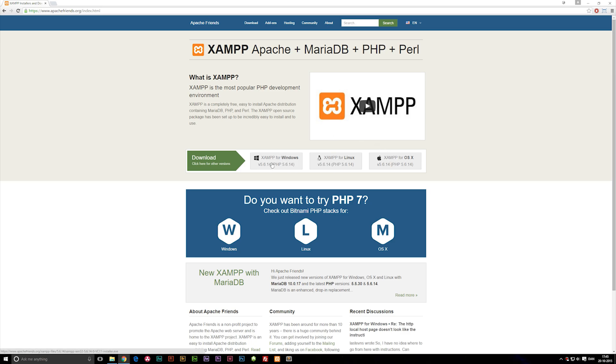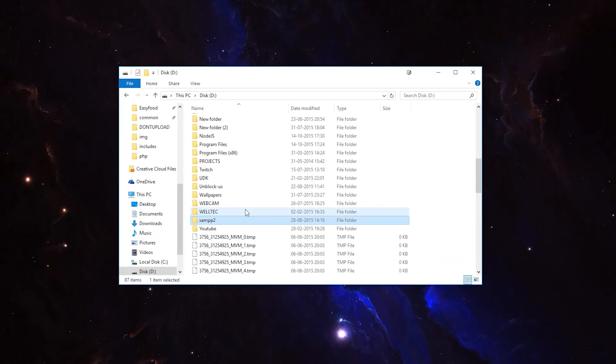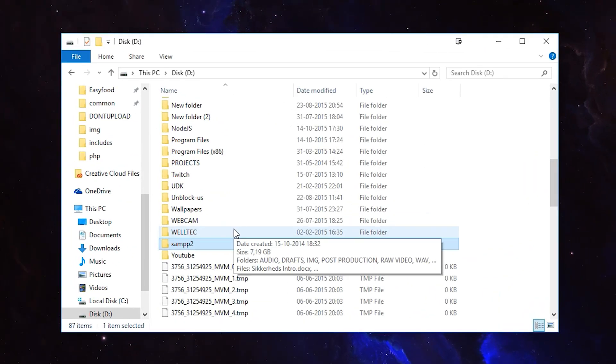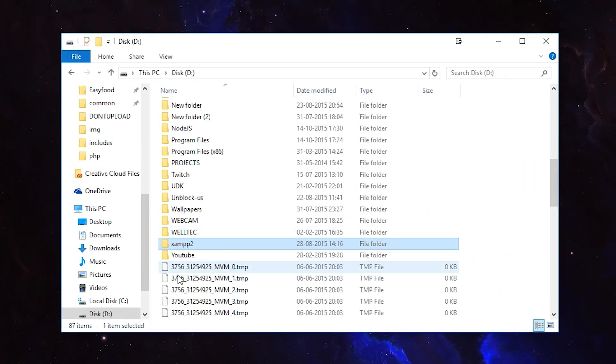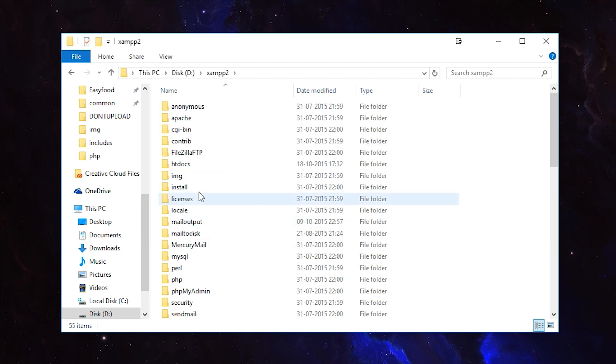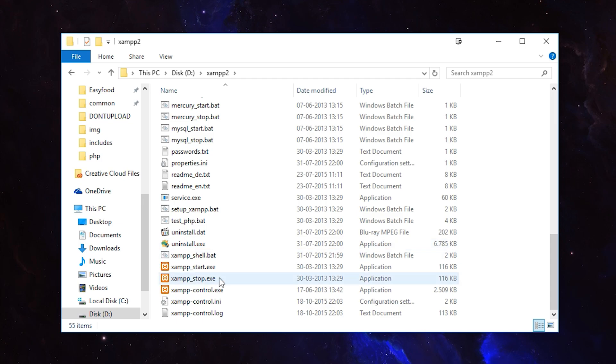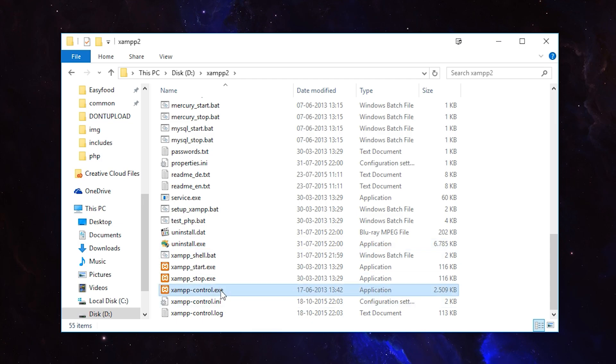Once you download and install it, notice where you install it because you'll have to remember that for later. Once you have it installed, you can go to your C drive or D drive, wherever you installed it, and find a folder called XAMPP. Once you have XAMPP found, go into it and notice we have XAMPP control.exe.